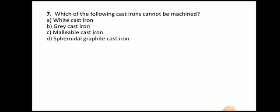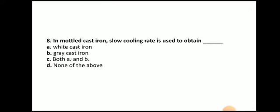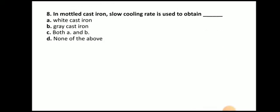Next question: Which of the following cast iron cannot be machined? The answer is white cast iron — it is very difficult to machine white cast iron. Next question: In a mottled cast iron, slow cooling rate is used to obtain — the answer is grey cast iron. So grey cast iron is produced from mottled cast iron.